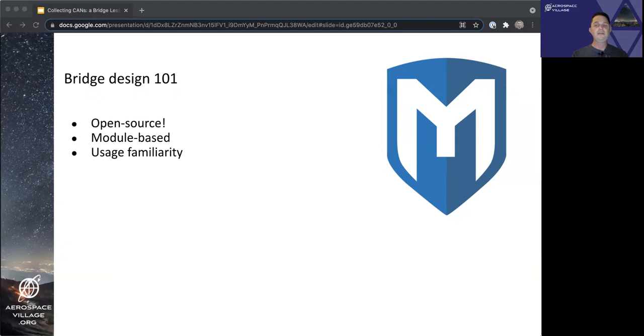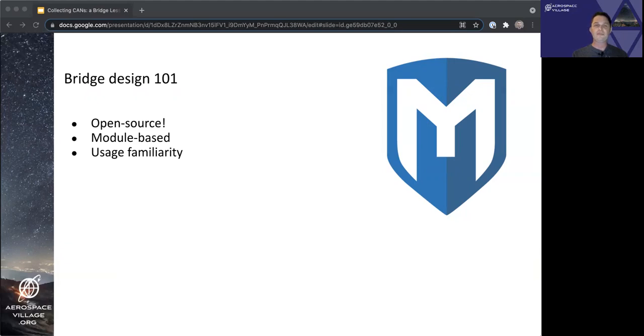And for folks new to Metasploit, there are many resources out there for new users picking up Metasploit for the first time, just for what that's worth.